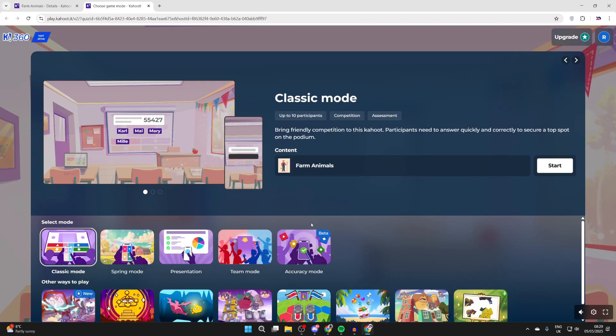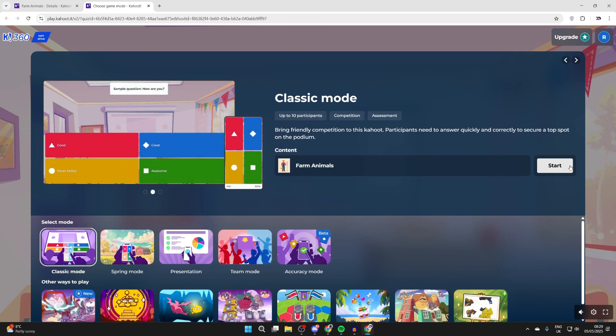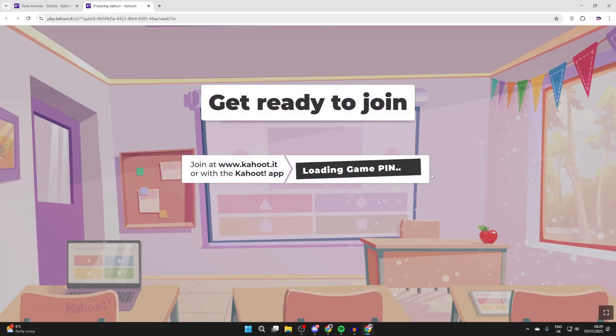Kahoot is going to go live and we can choose the mode here. I'm going to go for classic mode and we can press start.